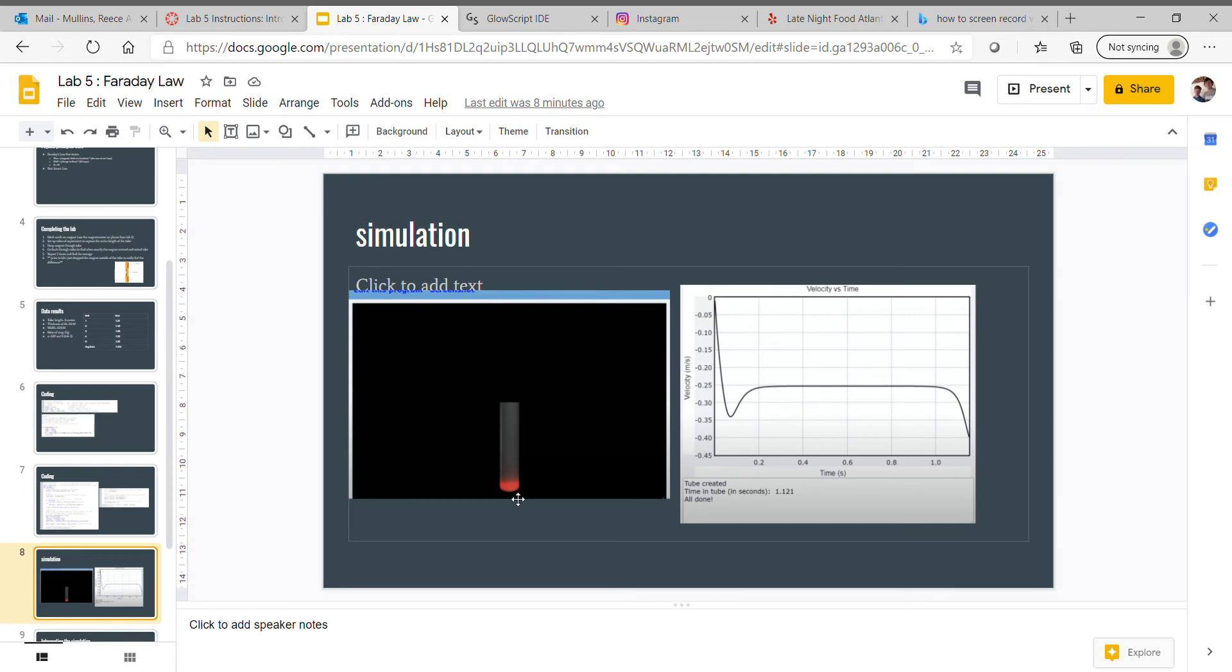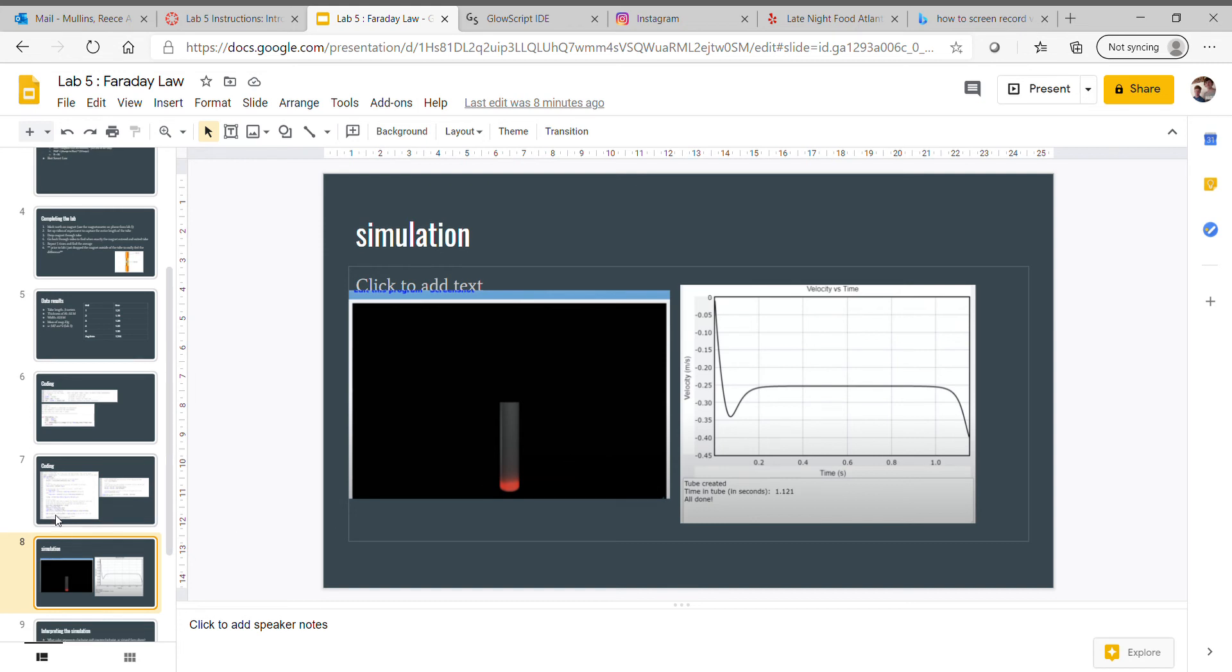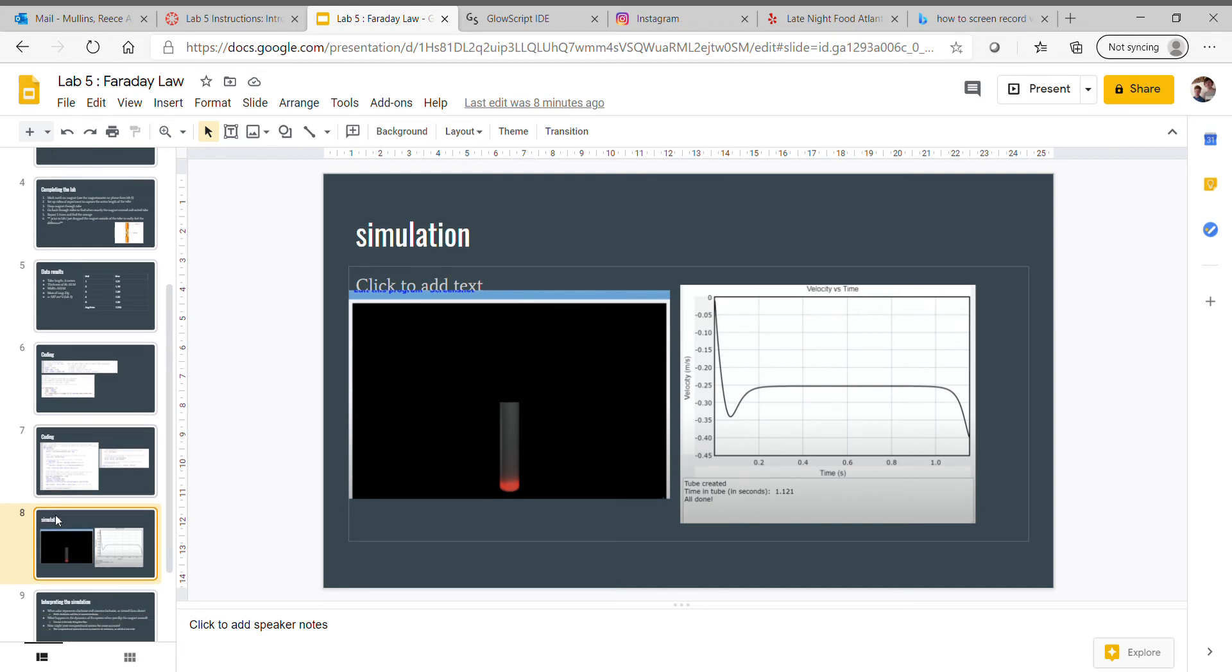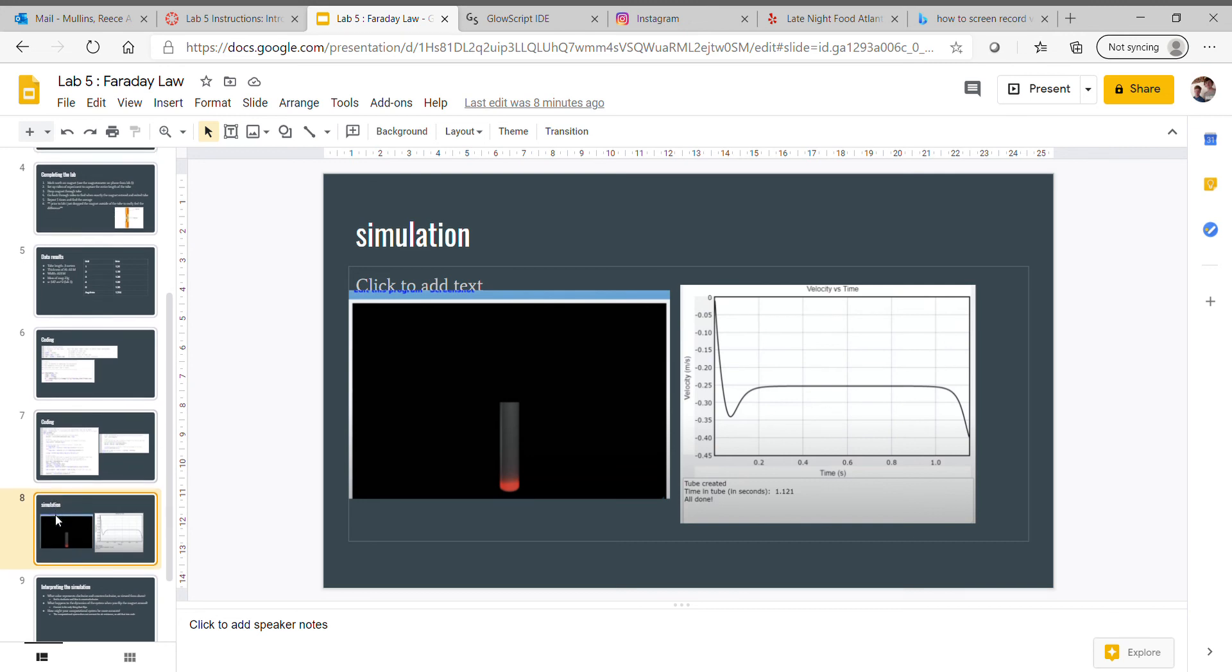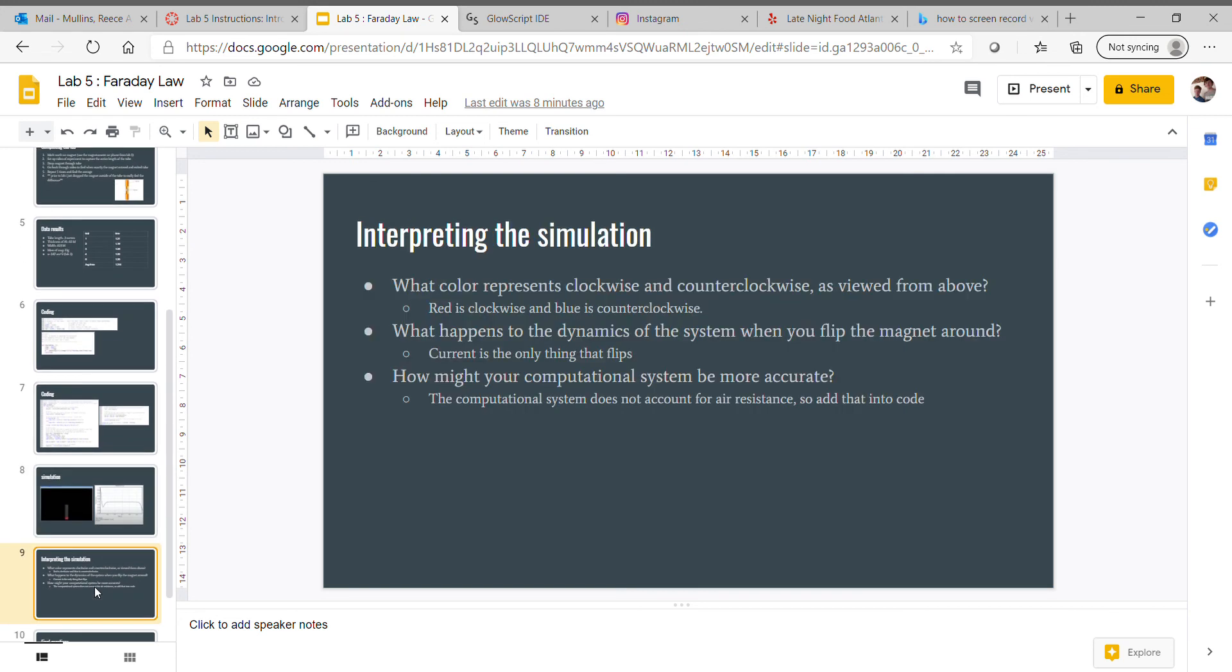This is the actual simulation. You can see here with the red on the bottom. Not much difference, but that's pretty much it. Interpreting the simulation: what color represents clockwise and counterclockwise viewed from above? Red was clockwise and blue is counterclockwise.